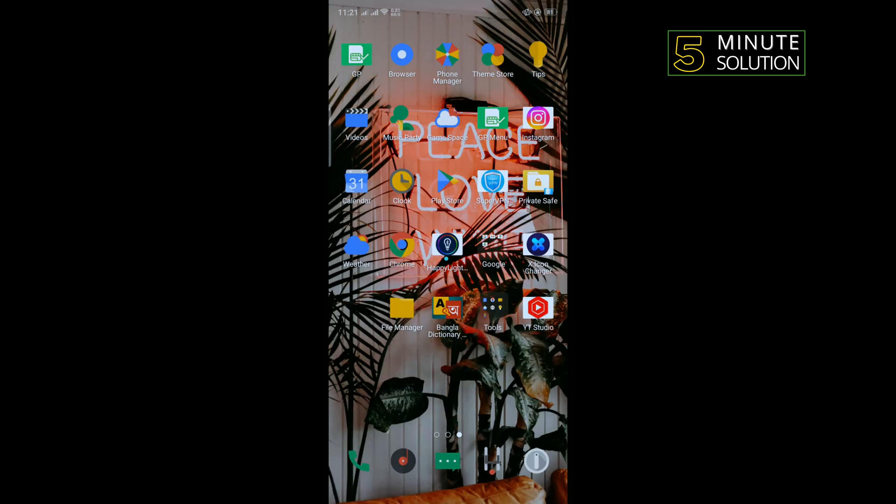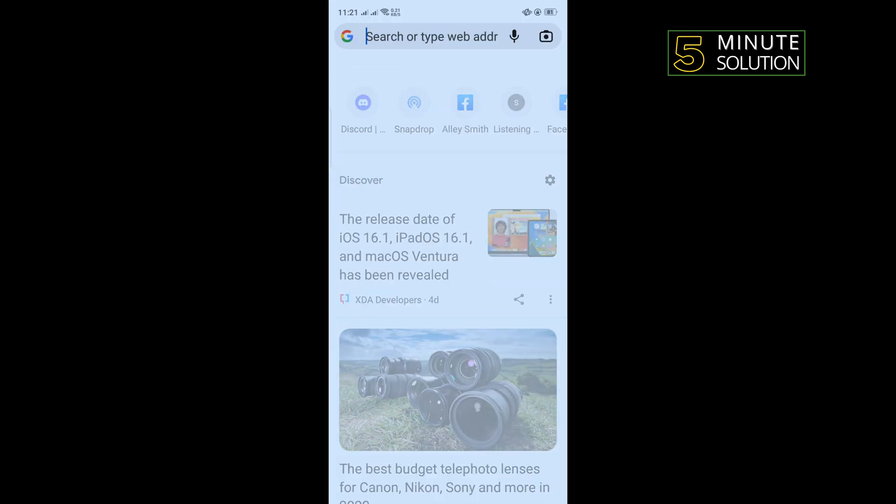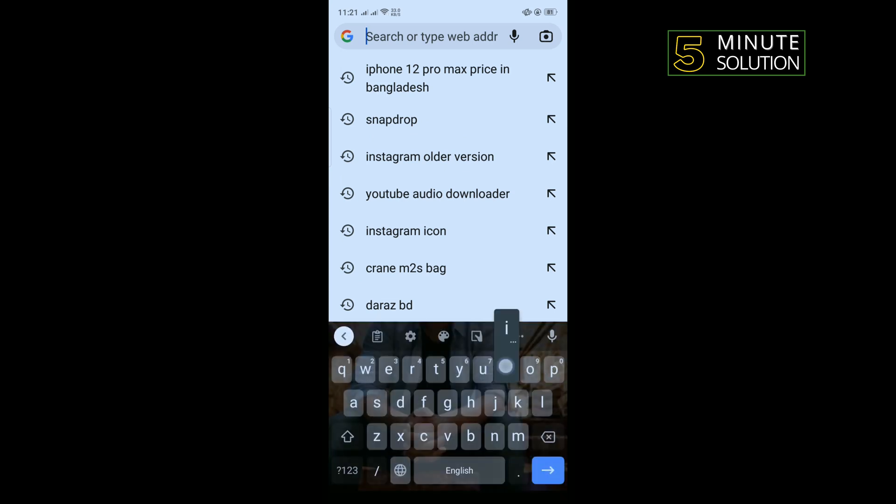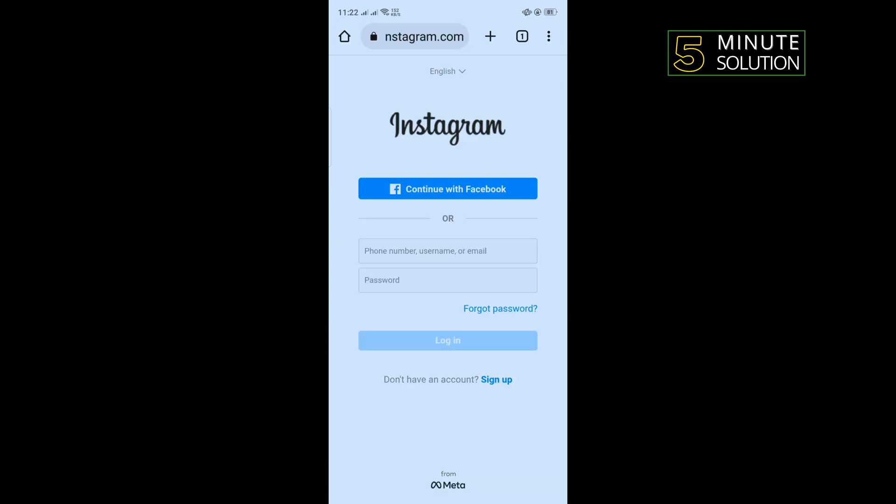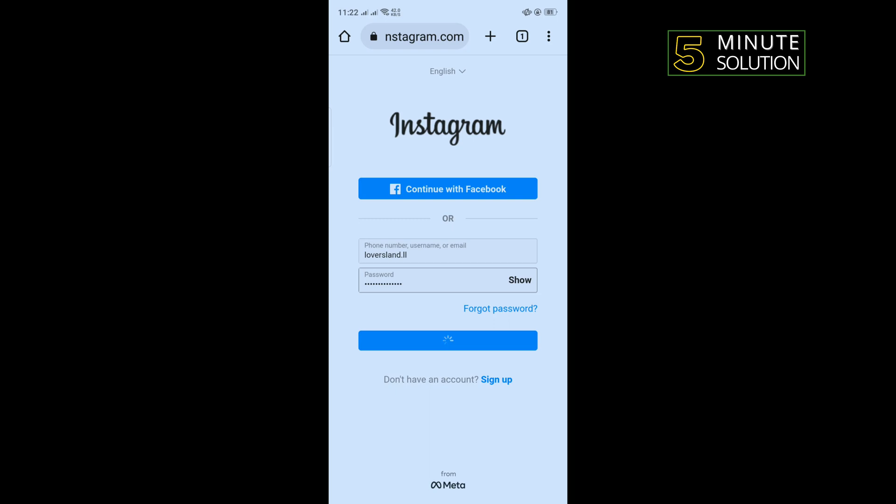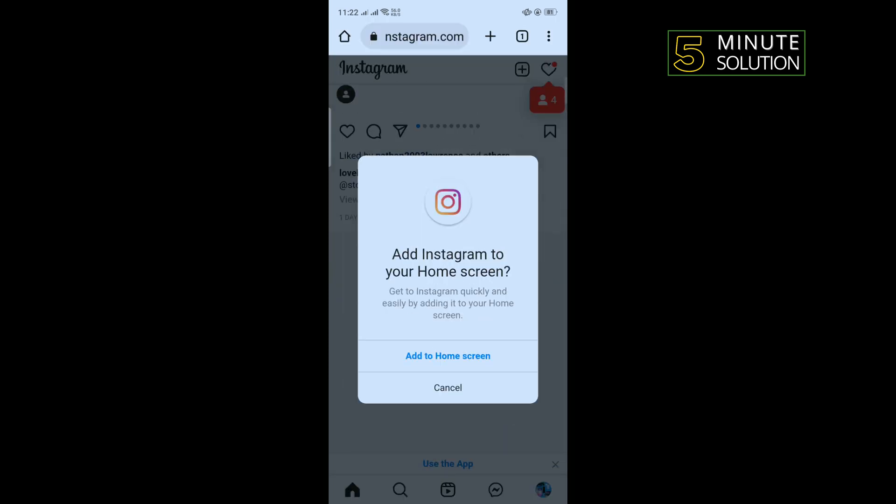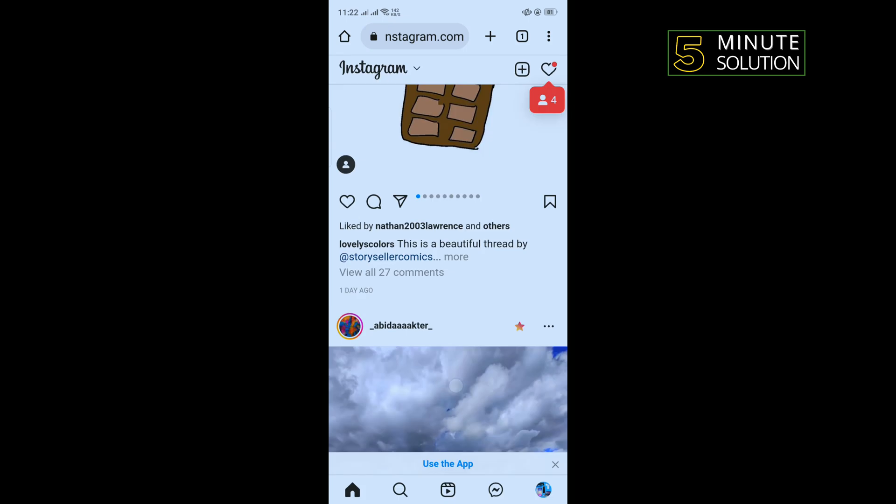And after that, let's see the first method to solve this problem. Open your browser and type instagram.com, tap on login and enter your account credentials to login into your Instagram account. And after that, open your Instagram app.